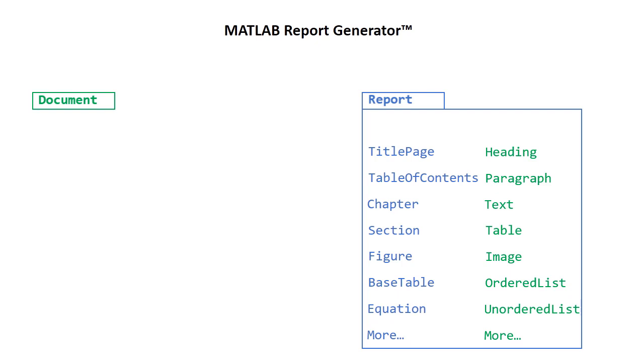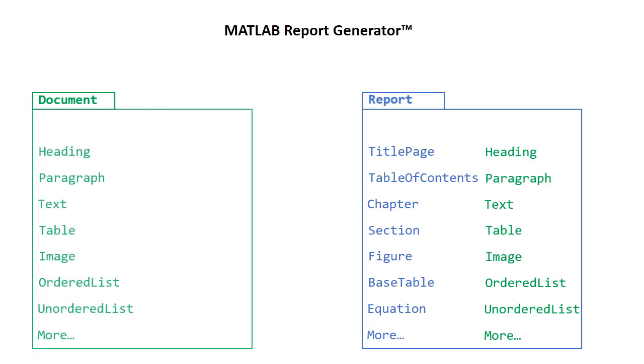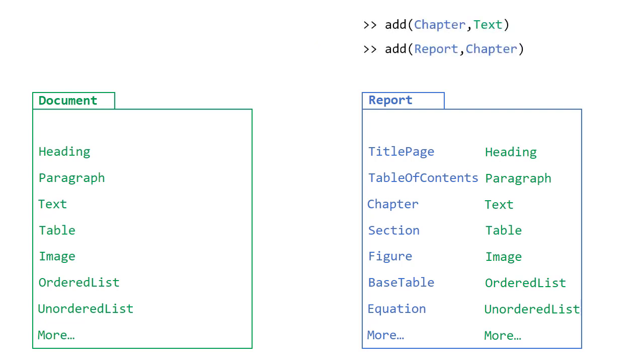Note that unlike the report object, the document container can only include DOM API objects. You can add DOM and report objects all the way up to your report container by using the add function, where the first input is what you're adding to and the second input is the thing that you're adding.